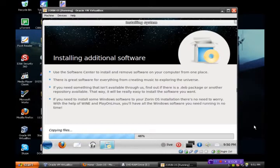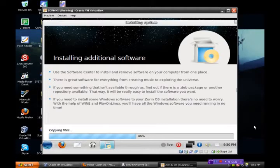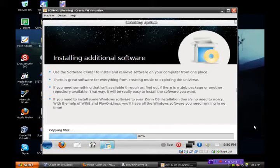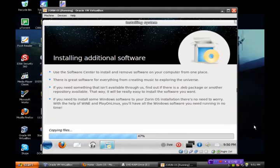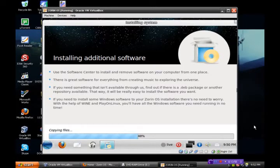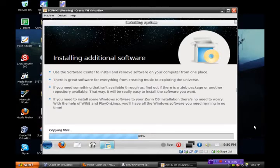Use the software center to install and remove software on your computer from one place. There is great software for everything from creating music to exploring the universe. If you need something that isn't available through us, find it out there. Find out if there is a DIP package or another repository available, okay? If you need to install some Windows software to your Zorin OS installation, there's no need to worry. With the help of Wine and PlayOnLinux, you will have all the Windows software you need running in no time.